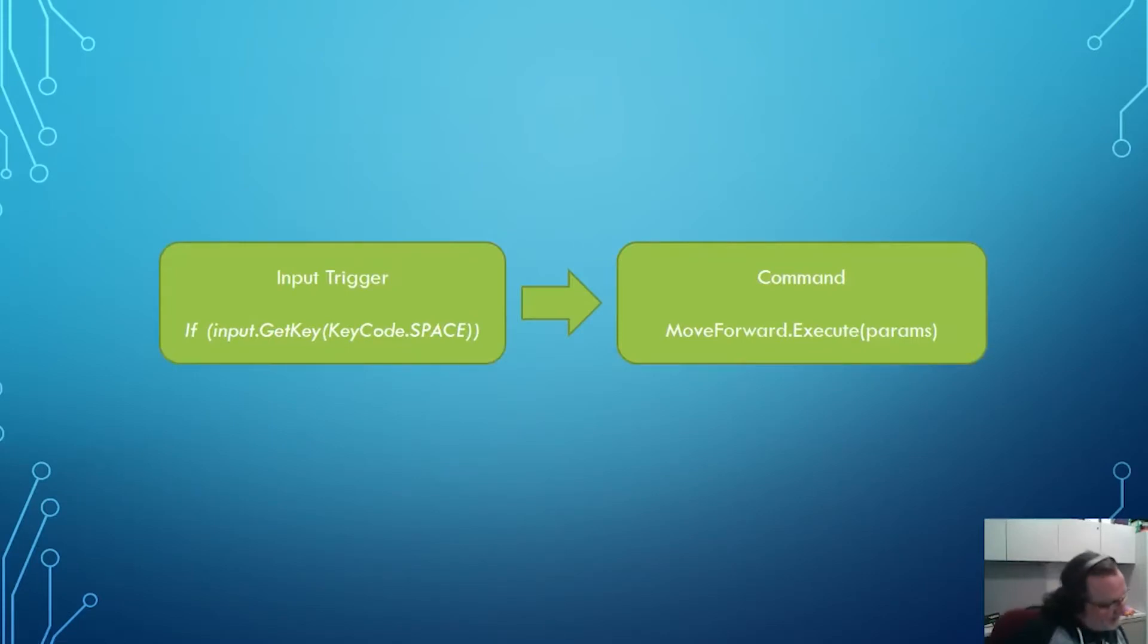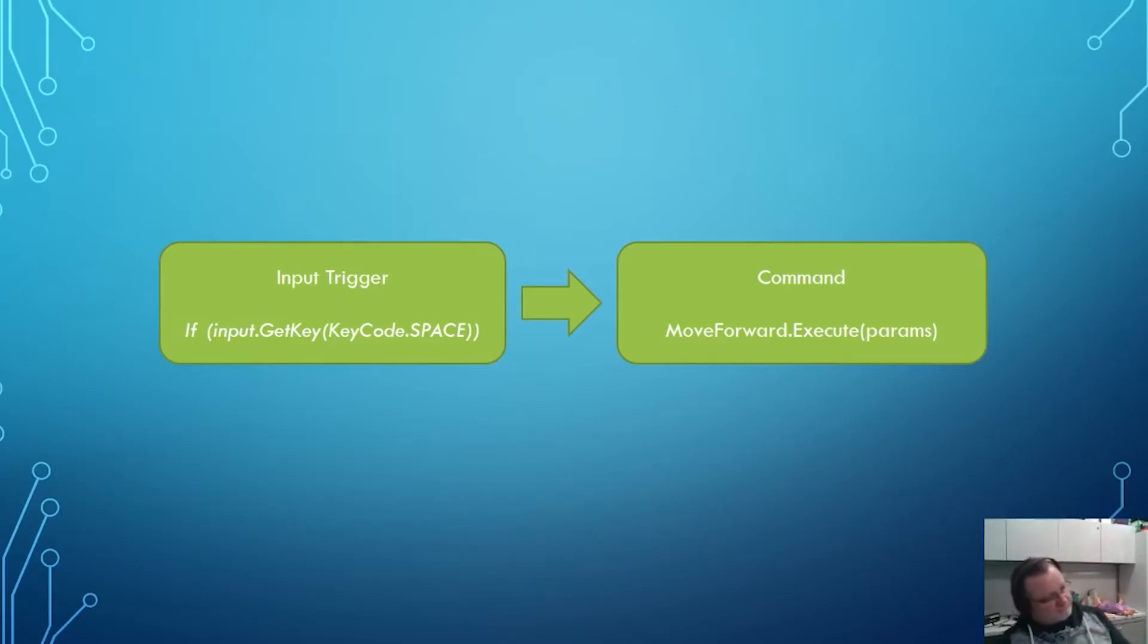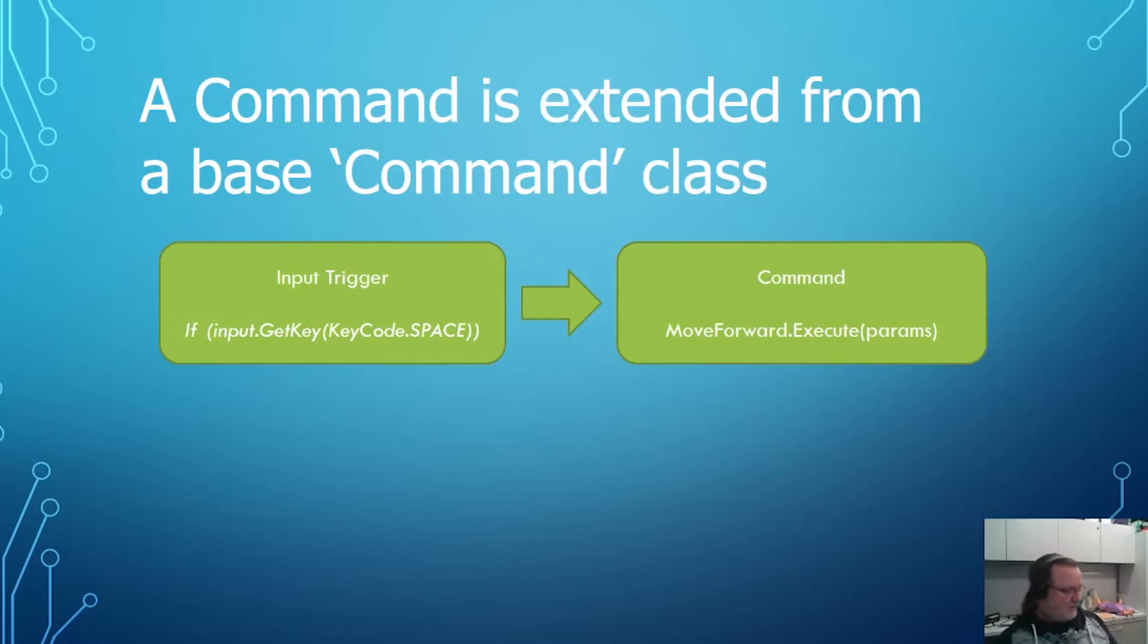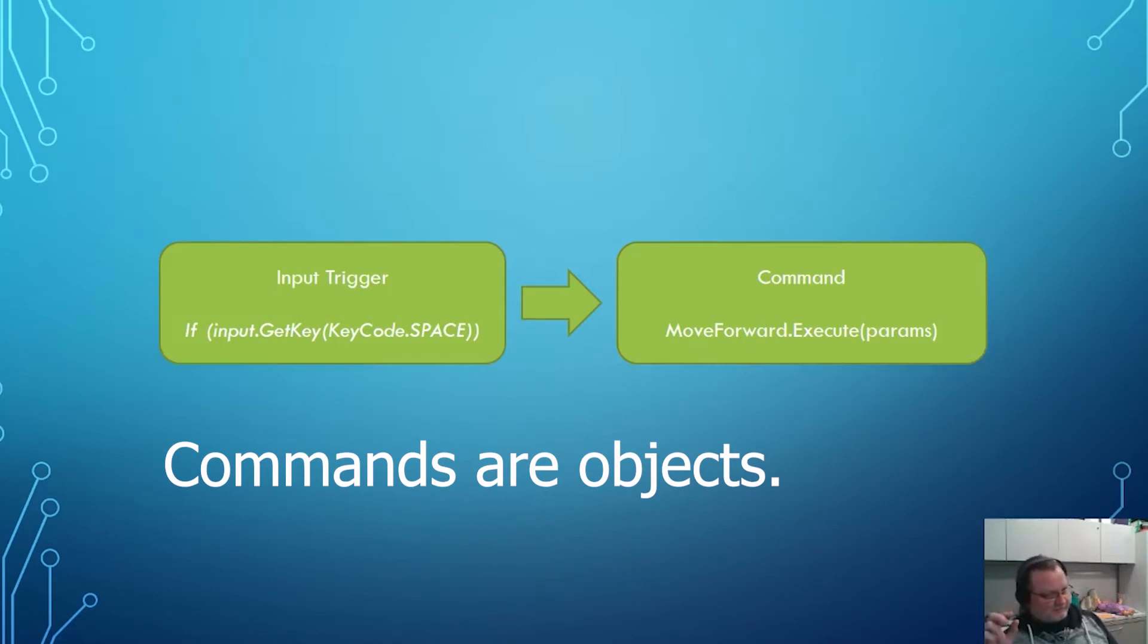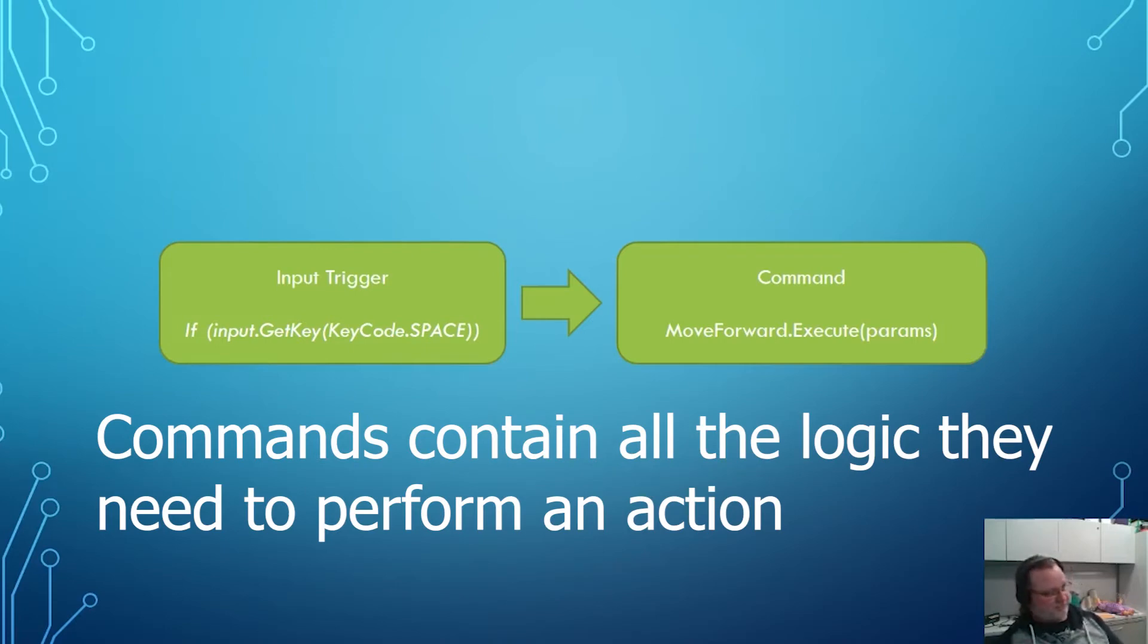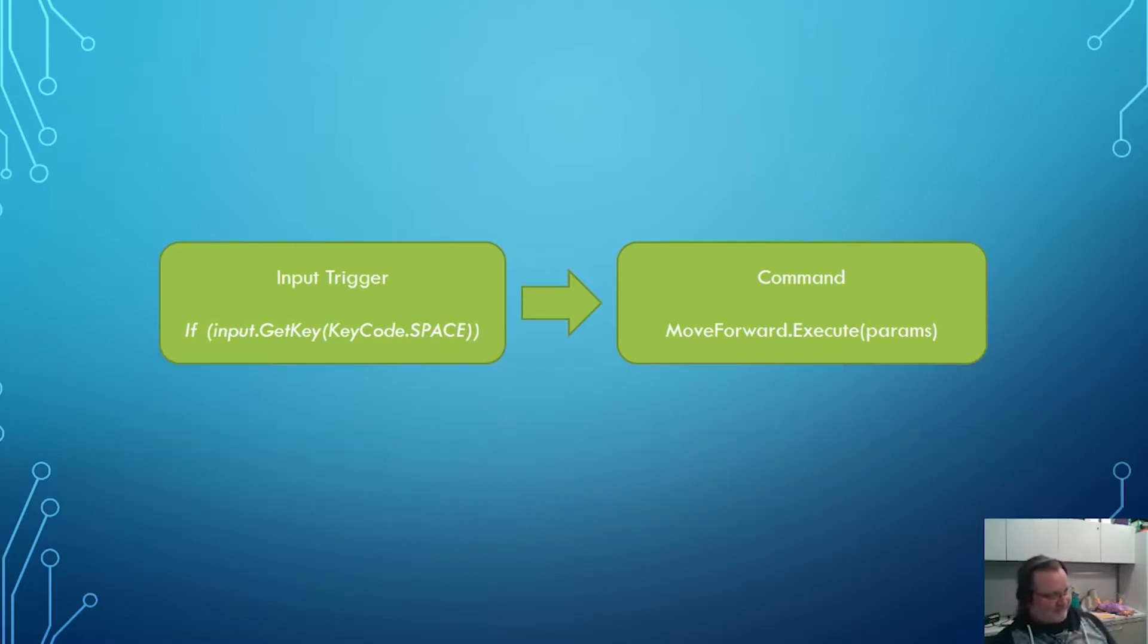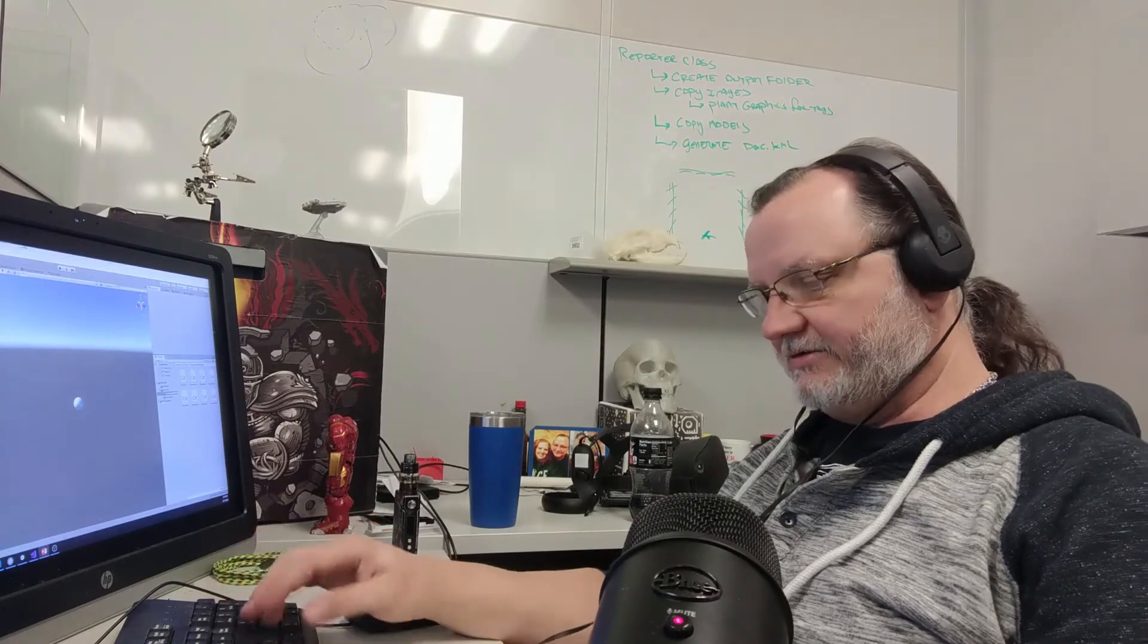What the command pattern does is it takes the input trigger, so input dot get key key code dot space, and it associates that with a command. A command is an object that contains all the information needed to execute any particular function. The command starts as an extension from an abstract base class that we'll call command. And then I'll have other commands like move forward, move sideways, move backwards, jump, shoot, fire, close program, load level, all sorts of different commands that are extended from this base command class. And they all have some method called execute in them. When the input trigger comes in, it calls the execute method on whichever command it's immediately associated with.